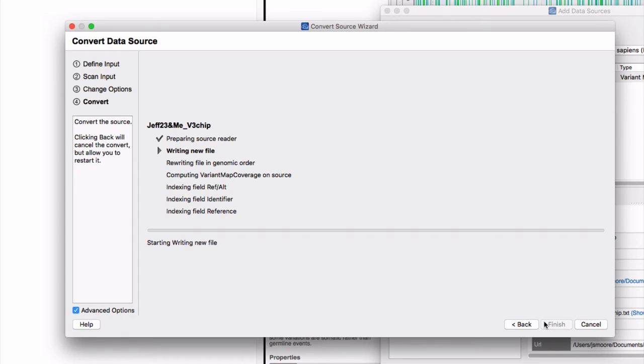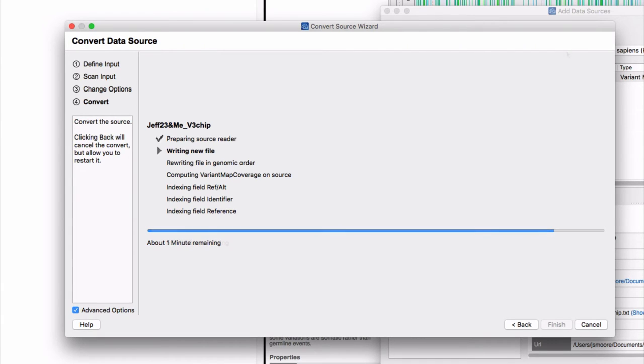This next step takes some time, so you'll need to be patient. On my MacBook Air, a vintage 2015 machine, it took about a half hour.